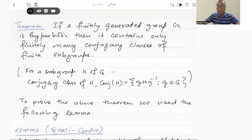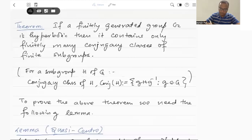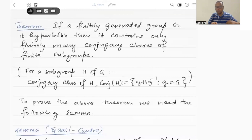Hello. In this lecture, we will prove that a hyperbolic group contains only finitely many conjugacy classes of finite subgroups. And then we will introduce the concept of quasi-convex subgroups in a hyperbolic group. So let us first begin with this theorem. So let G be a hyperbolic group. By the definition of hyperbolic group, G has to be finitely generated and triangles in the Cayley graphs are slim.